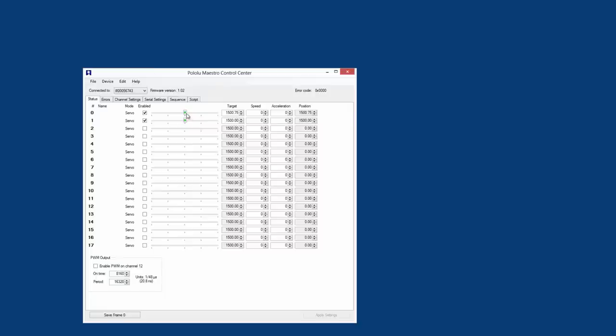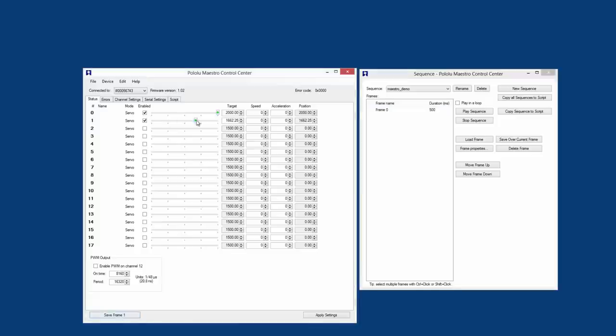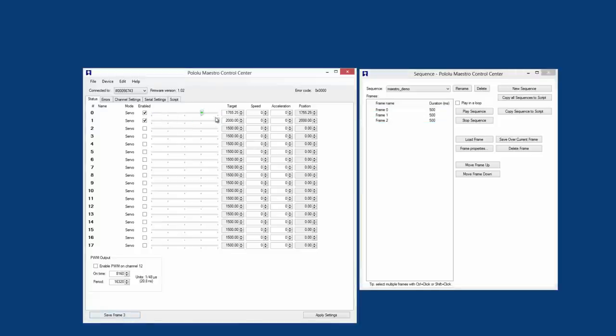What makes the Maestros especially cool is the Maestro Control Center software, which allows you to configure and test the device over USB, set sequences of servo movements for animatronics or walking robots, and write, step through, and run scripts on the Maestro servo controller.